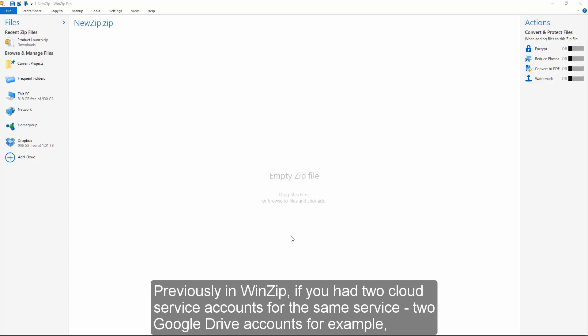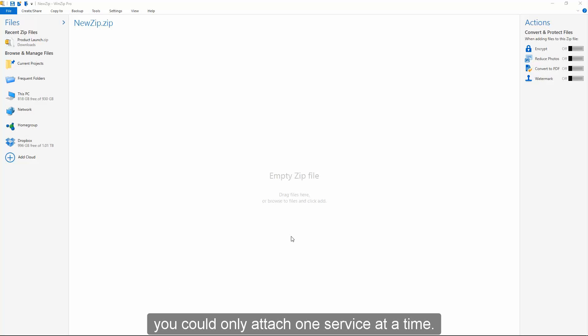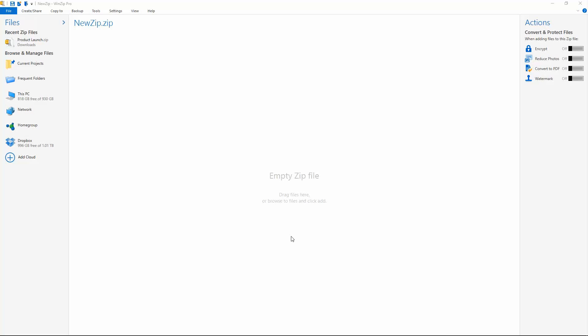Previously in WinZip, if you had two cloud service accounts for the same service, two Google Drive accounts for example, you could only attach one service at a time.